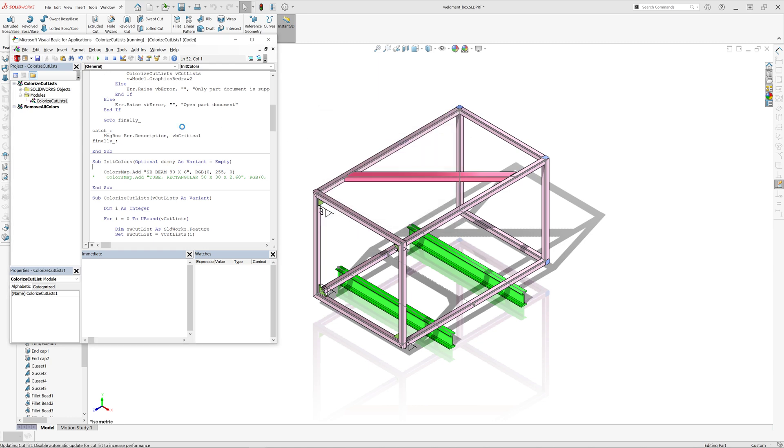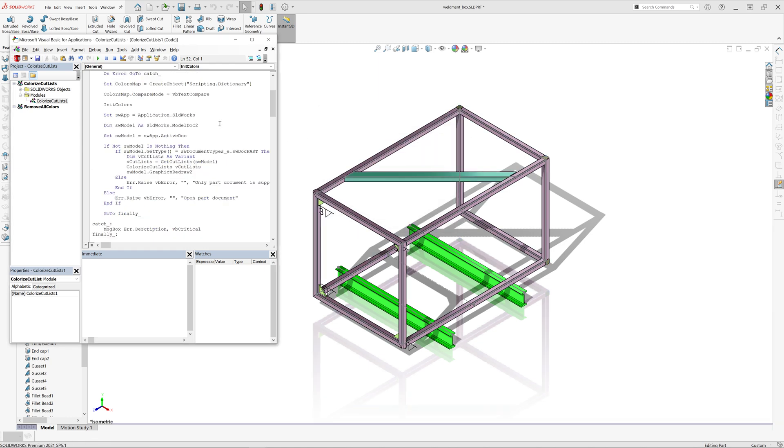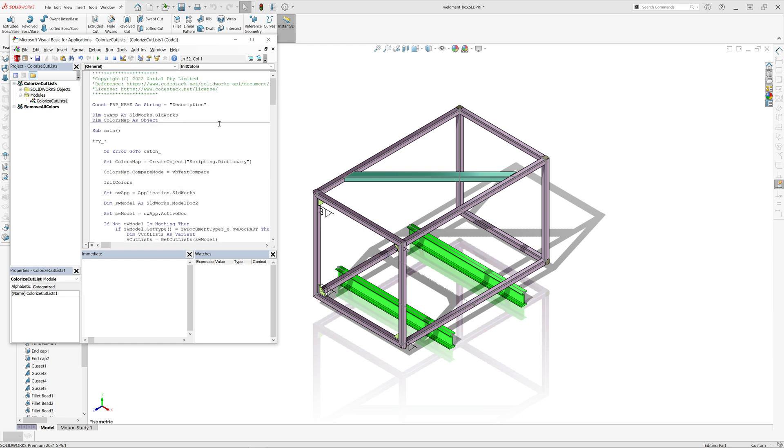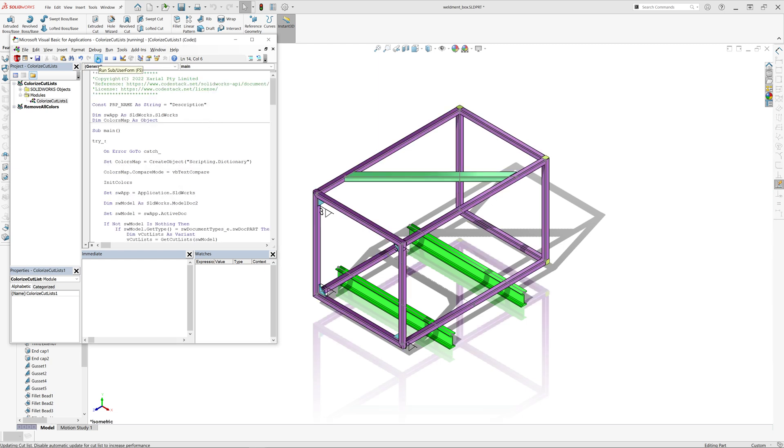If I run the macro again, you can see that those beams preserve the green color, but all other beams are assigned random colors.